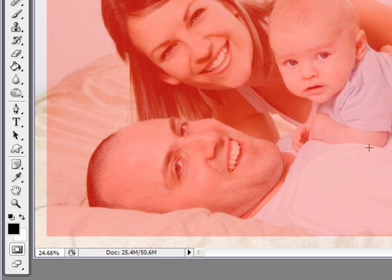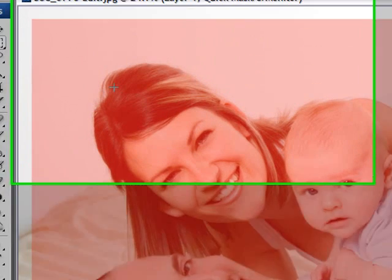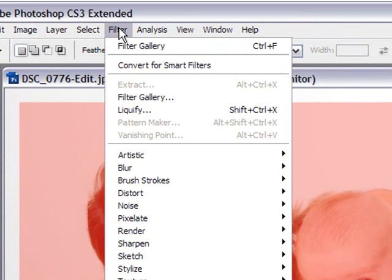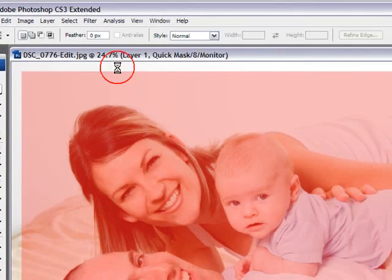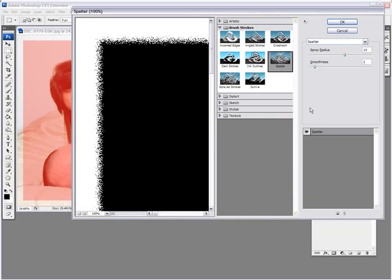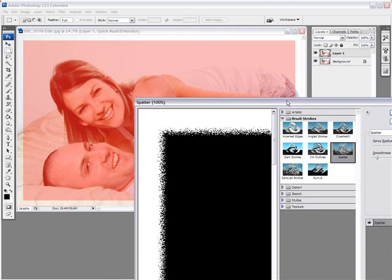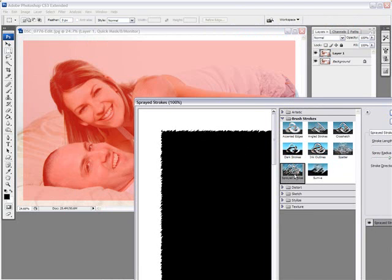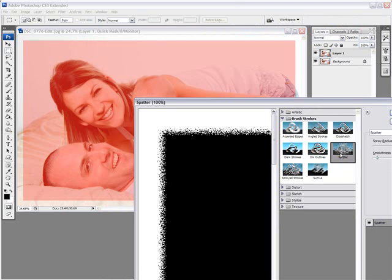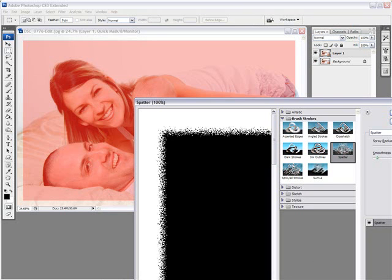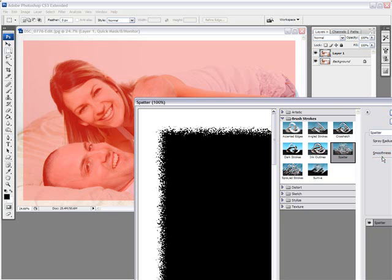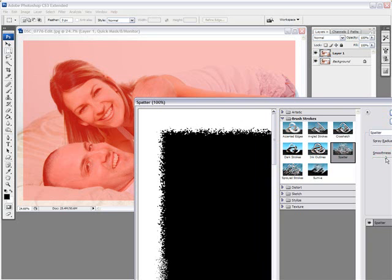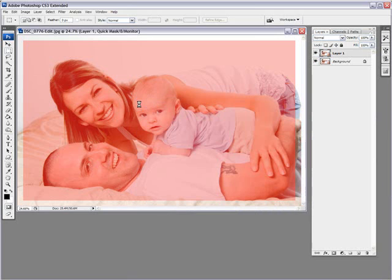Now once you've done this, the next step is to go into your filters. Go into your filter gallery. Now again, if you don't want to add a filter, you just want a straight border, skip this whole filter step. But if you want to add some coolness to your border, you can do that. And you can just go and select any type of effect you want to create. I like this splatter one here. And you can play with the radius. You can play with the smoothness. This looks good. And click OK.